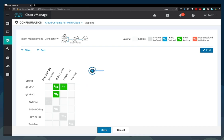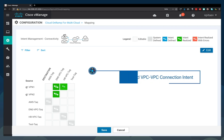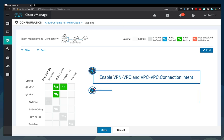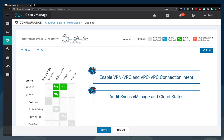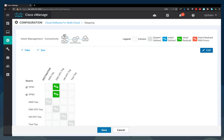And you can even enable VPC to VPC communication across regions. And the audit functionality keeps the Cloud and vManage states in sync.